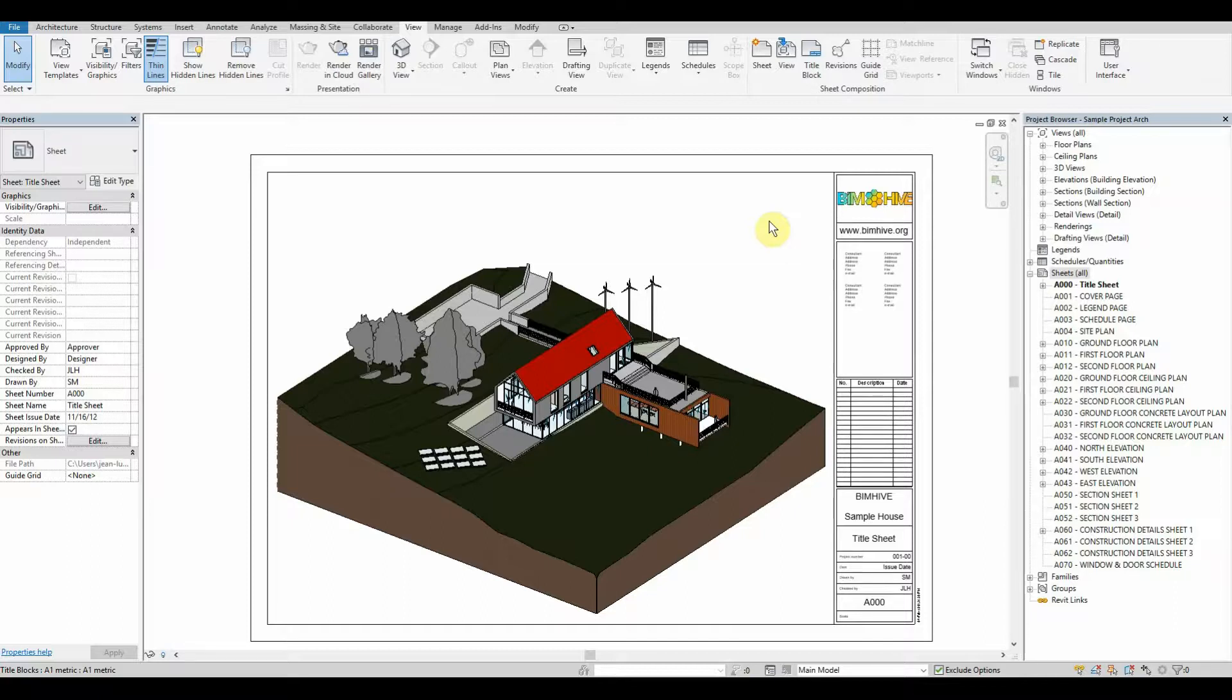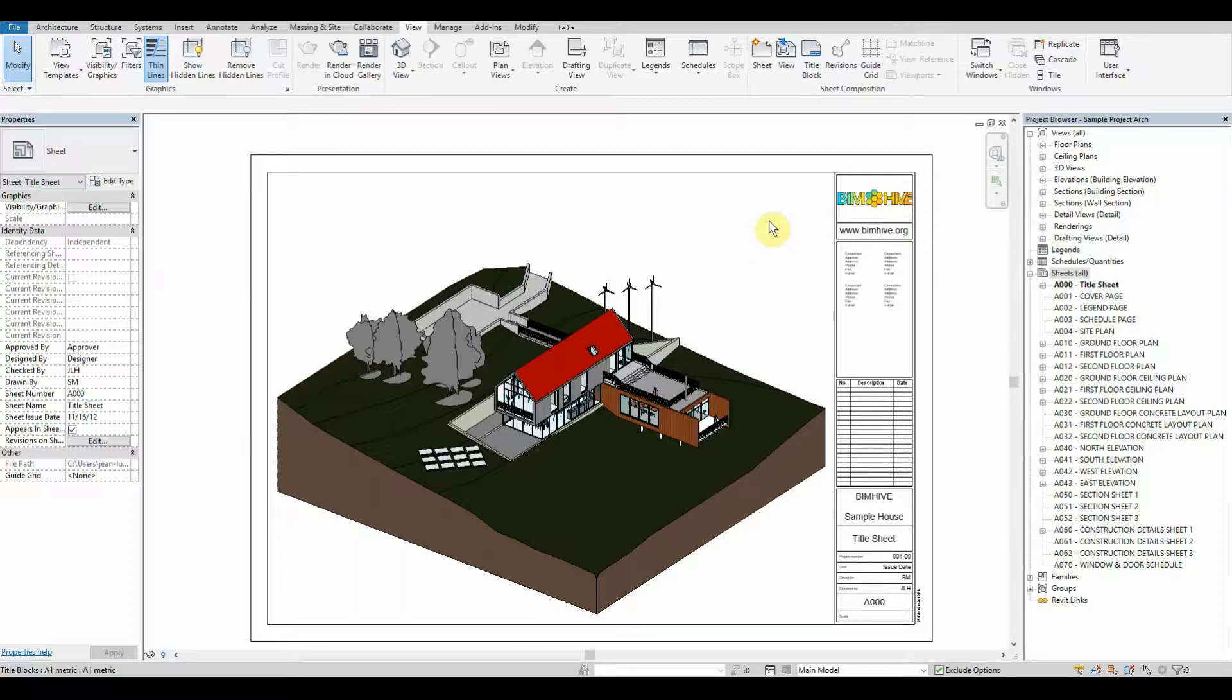Now here's the thing: filters should always be assigned through a view template and a view template should always be applied to every single view you create whether it be a documentation view, a sketch view, or even just a working view.